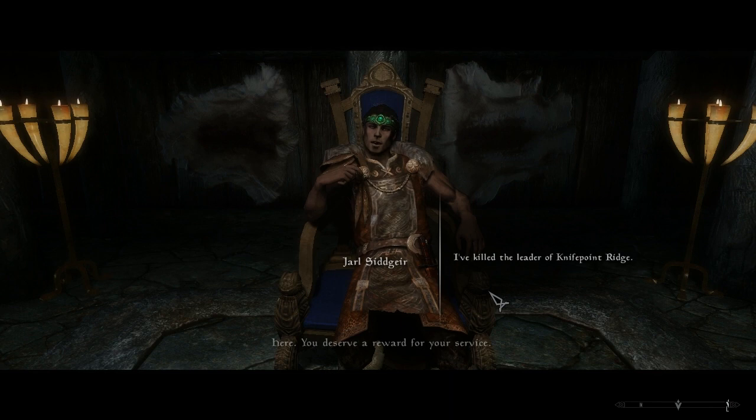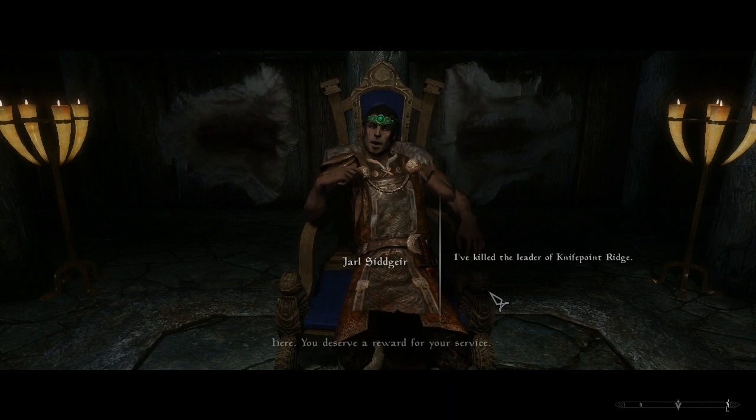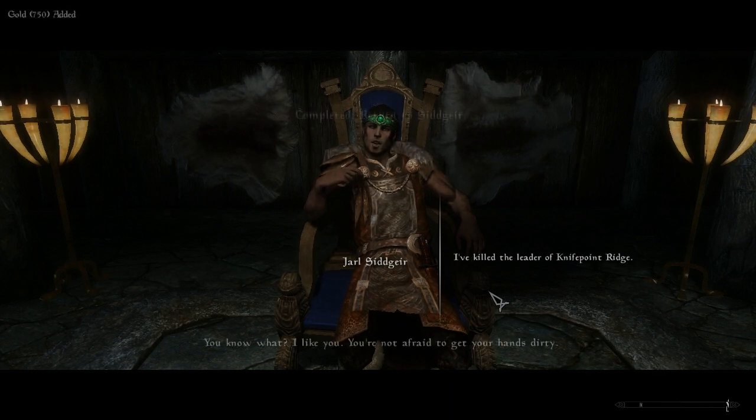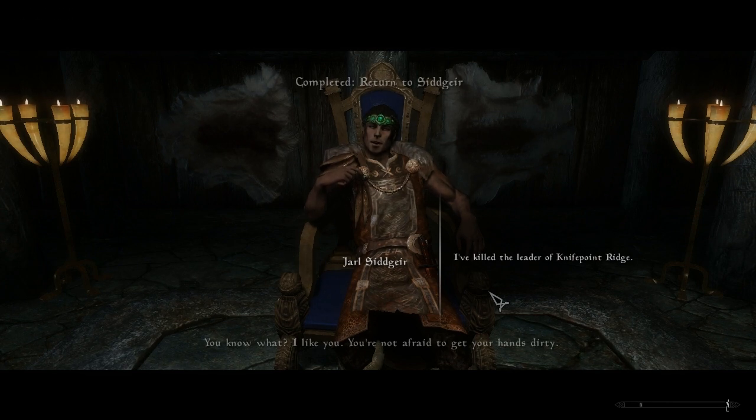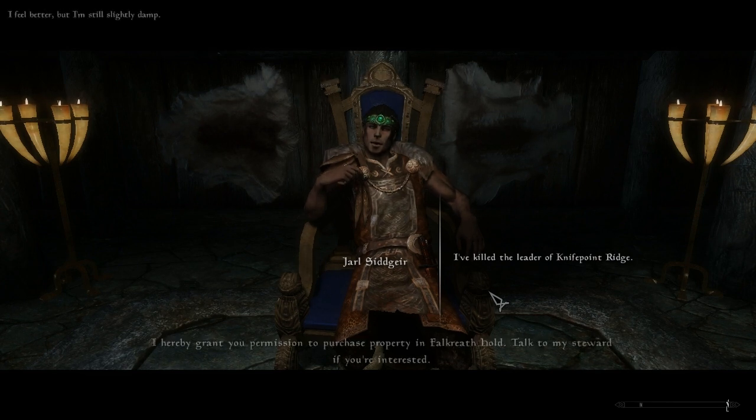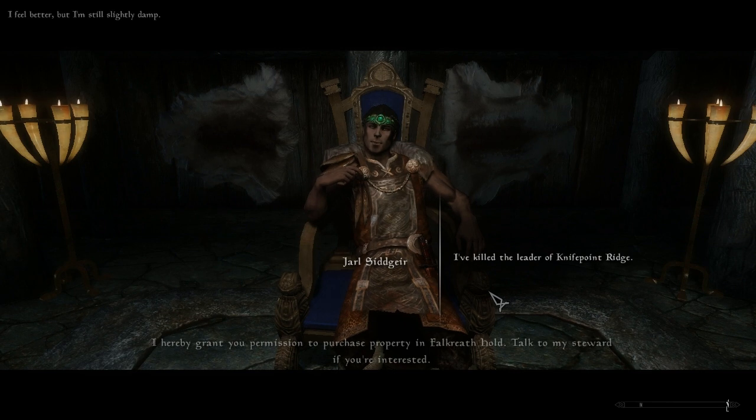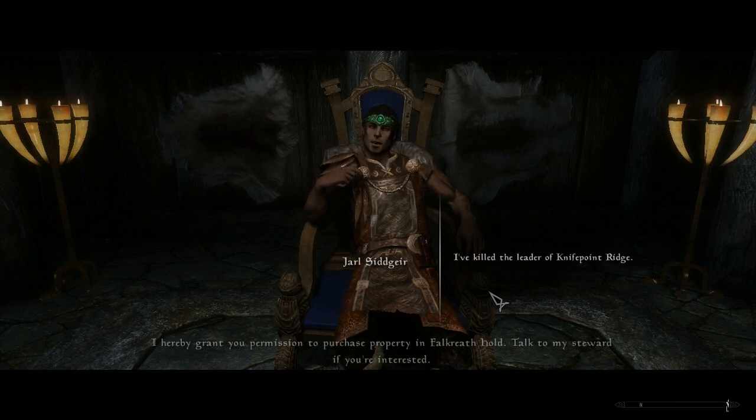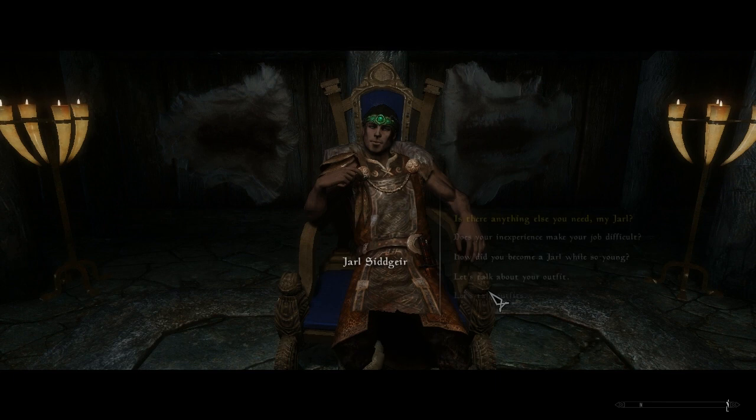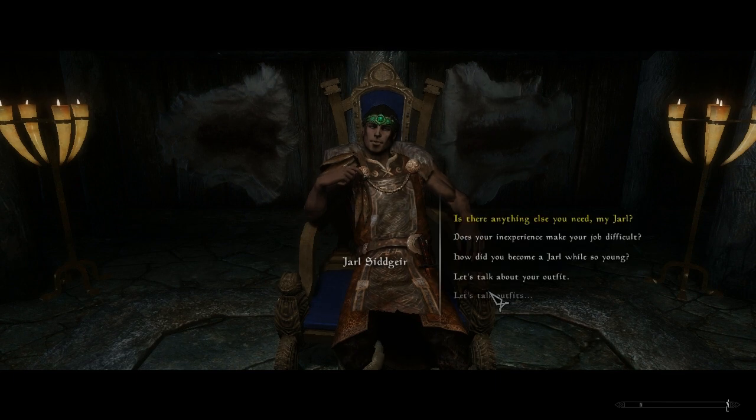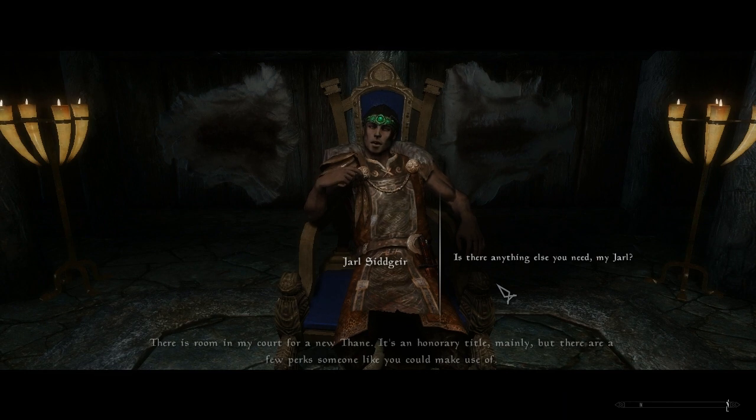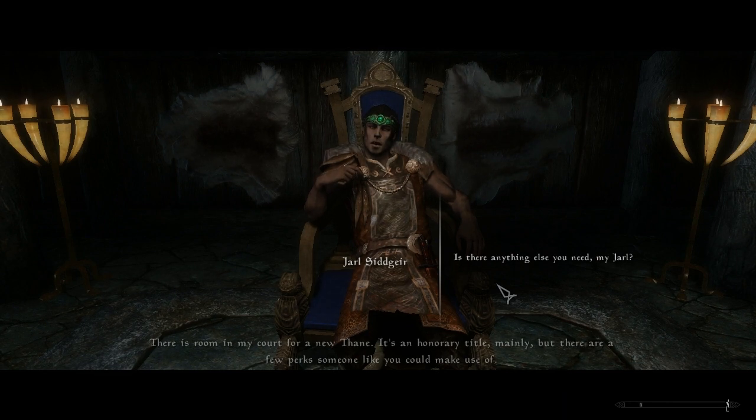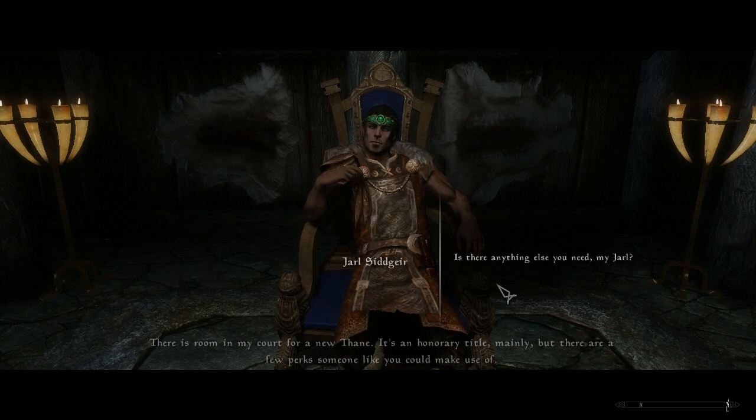Yep, yep. Here, you deserve a reward for your service. You know what? I like you. You're not afraid to get your hands dirty. I hereby grant you permission to purchase property in Falkreath Hold. Talk to my steward if you're interested. And I actually did buy property.